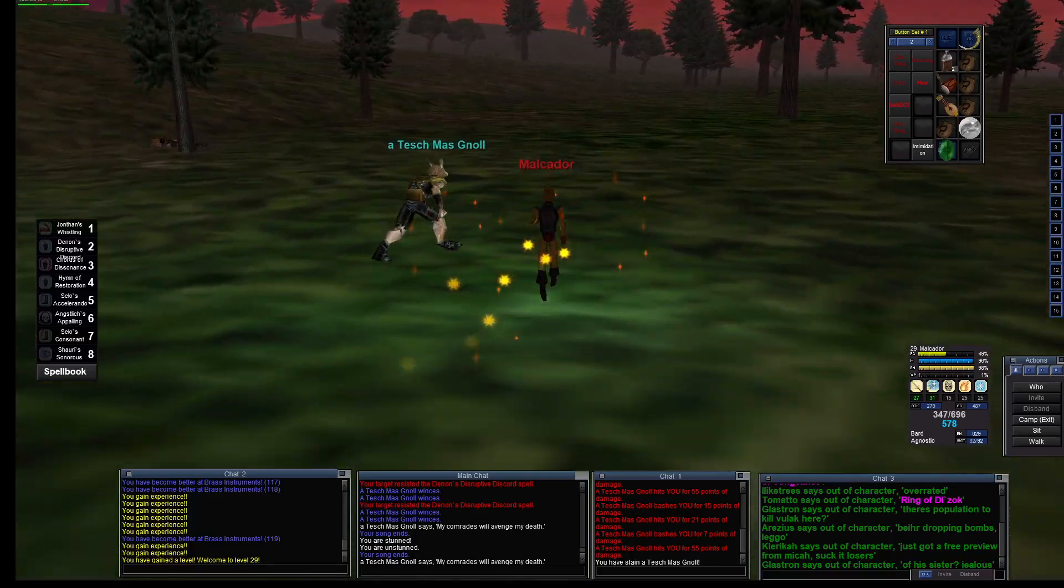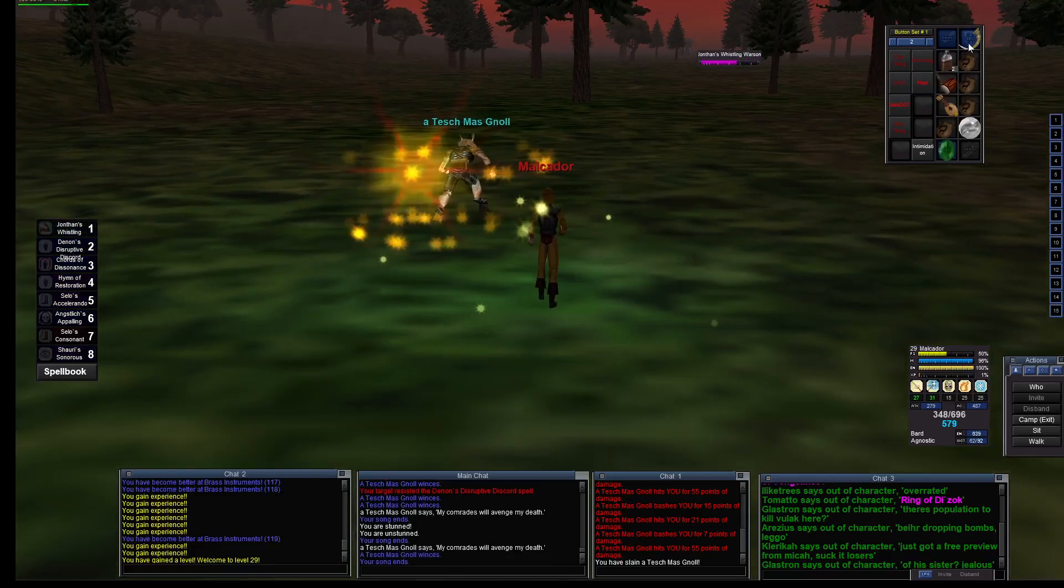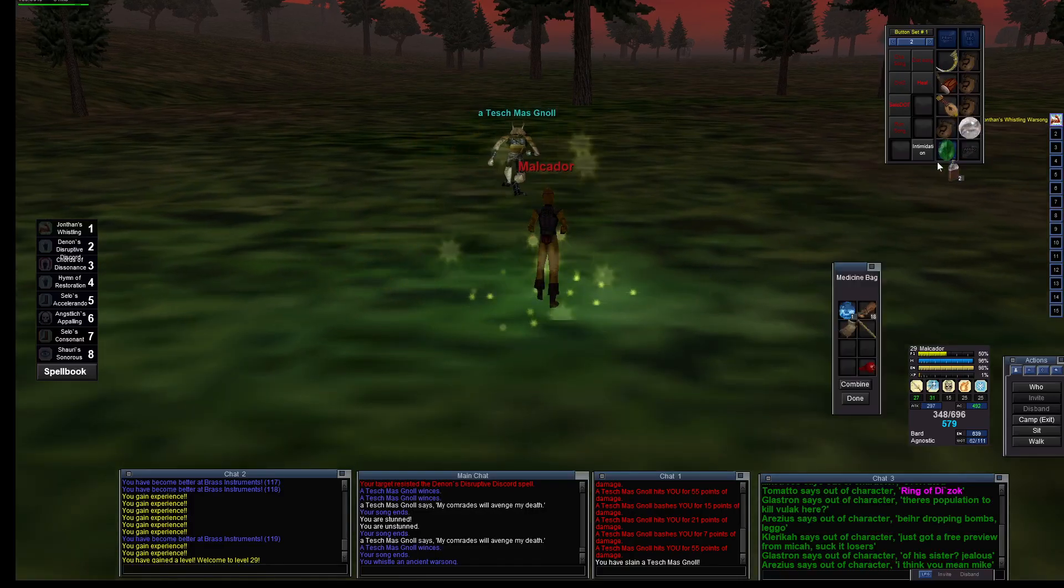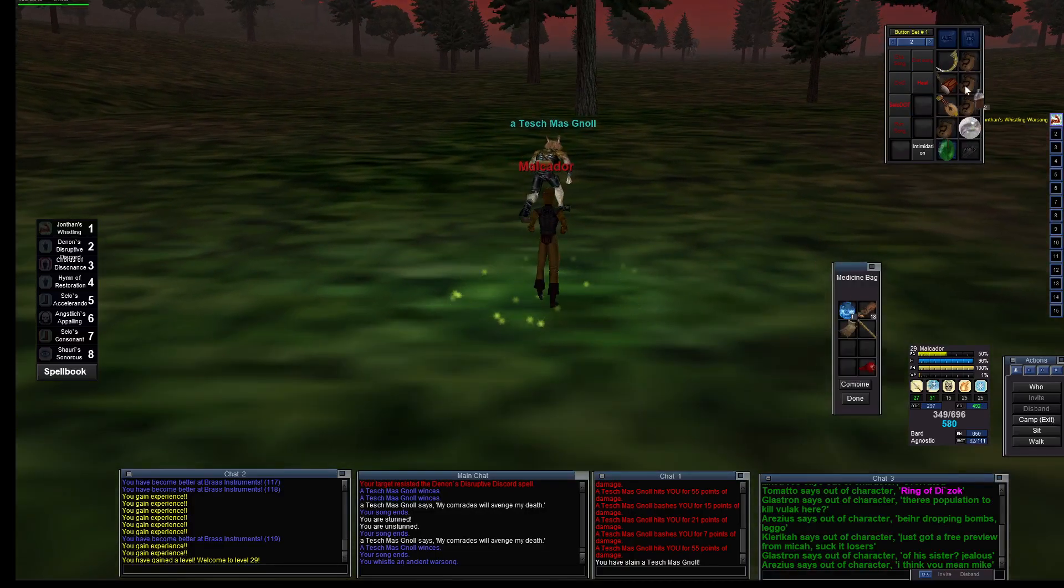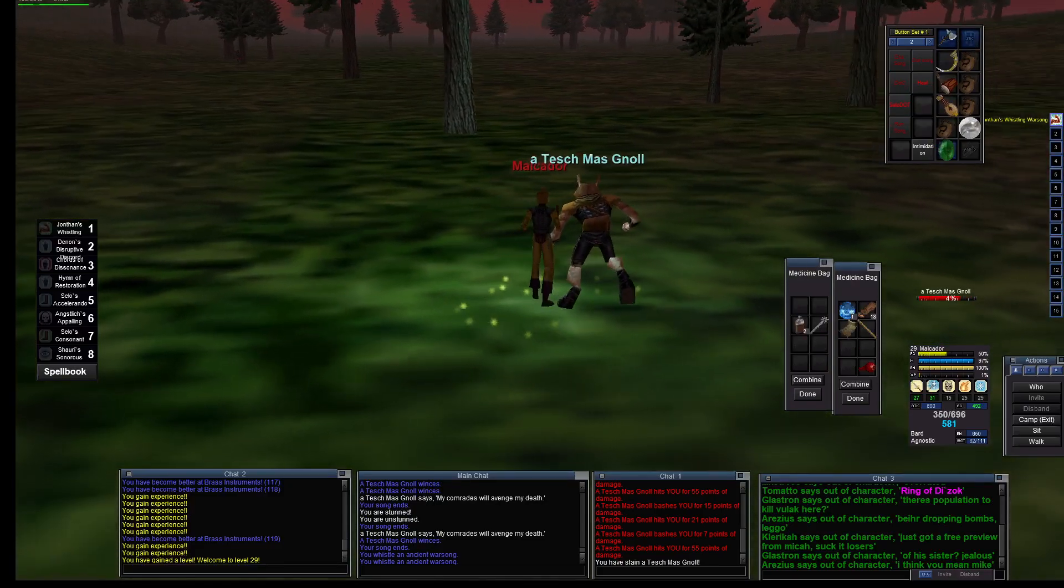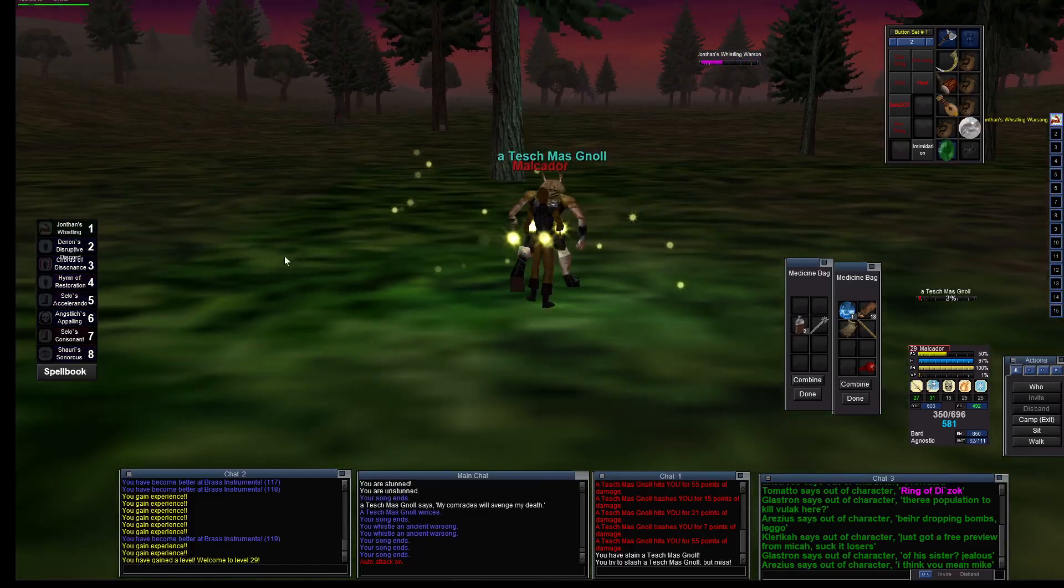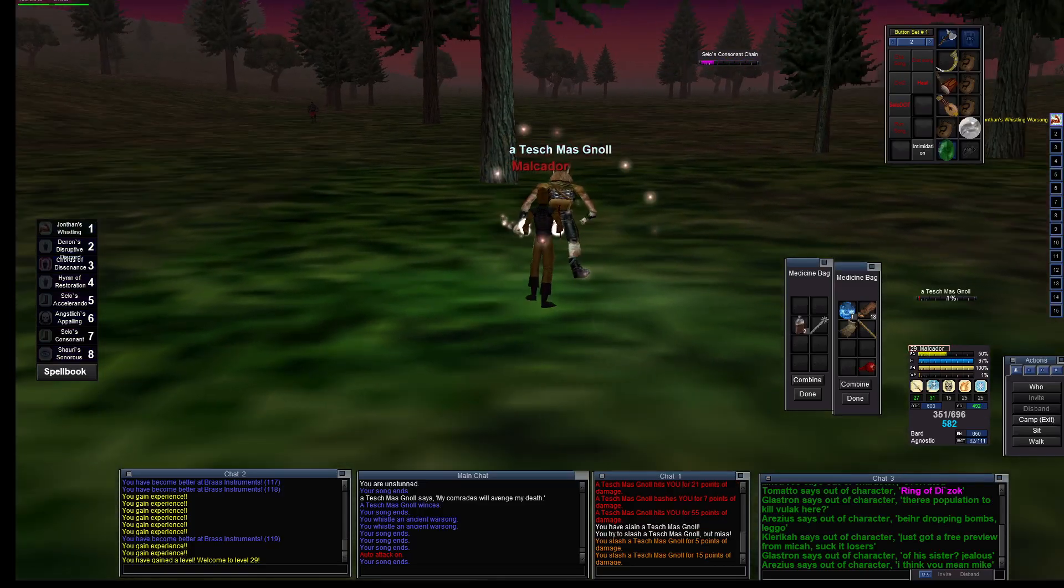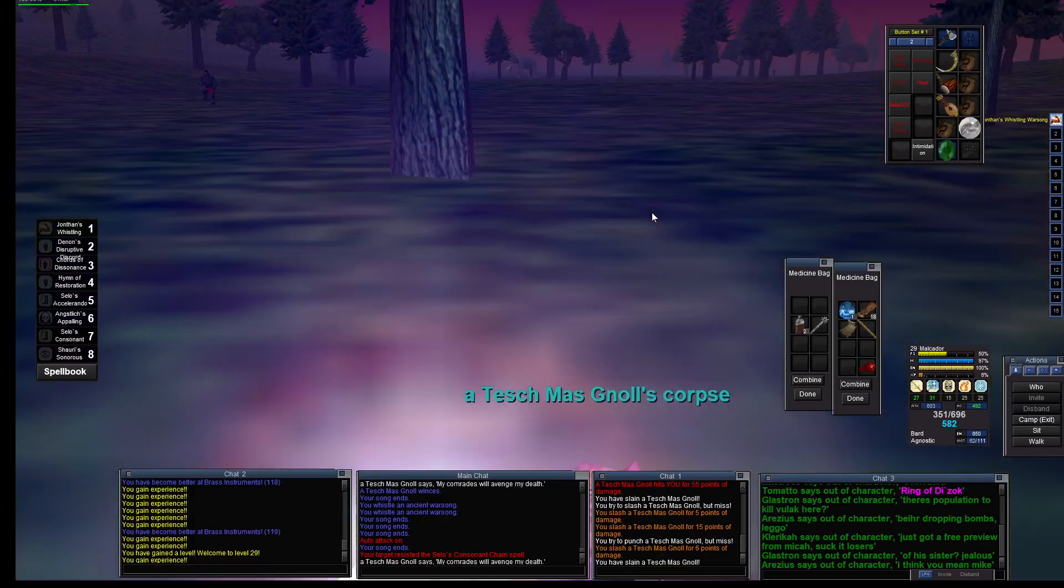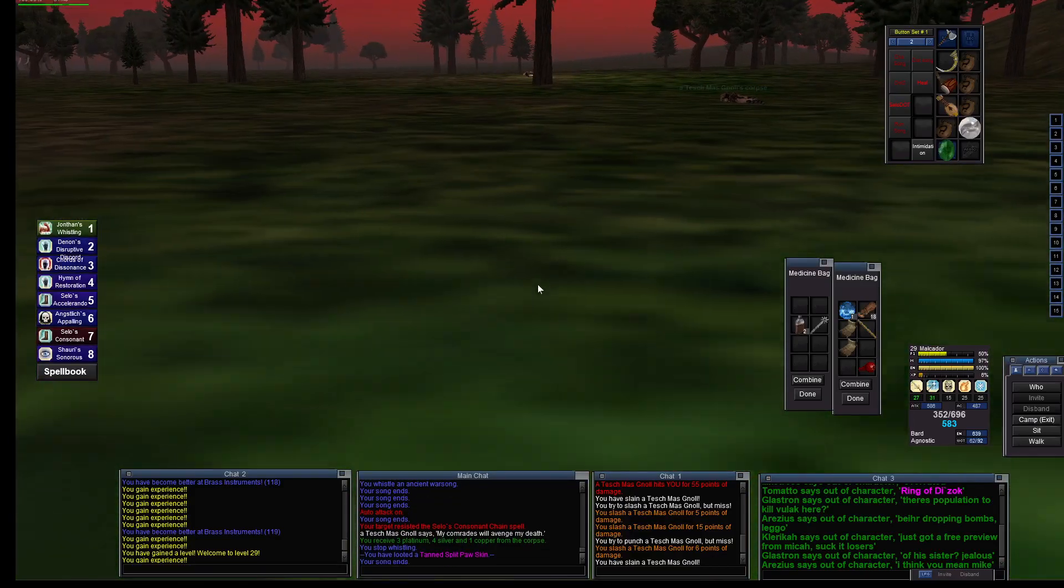Ding! So I started out at 63%. Let's see, oh I need to do the war song. Where's my weapons? Darn it. Happened to be the last bag I looked into. All right, yeah. And we'll do the Selo's Consonant Chain, it's gonna basically snare them. Hey, you didn't need to. So I gained level 29 now finally. Let's grab up our loot.